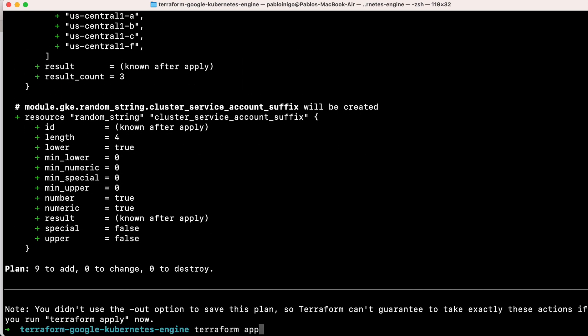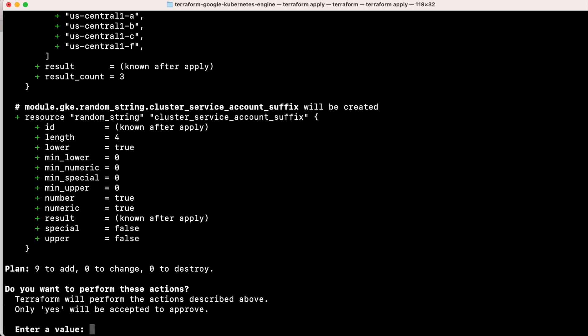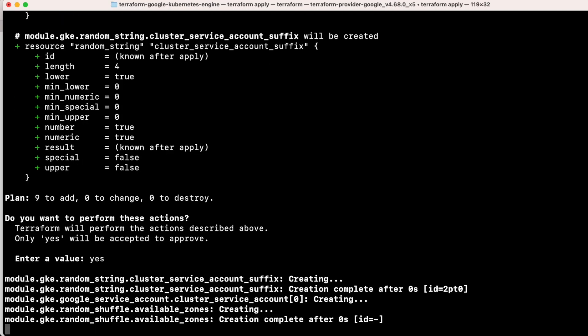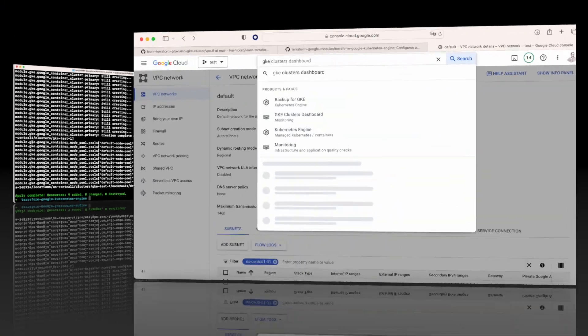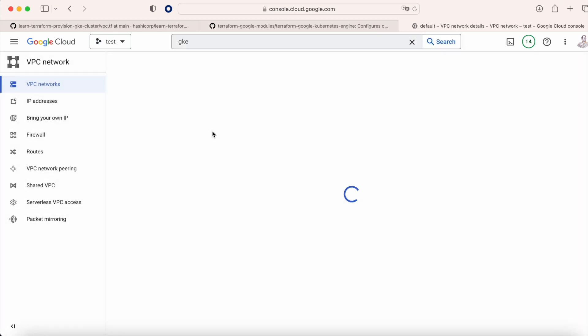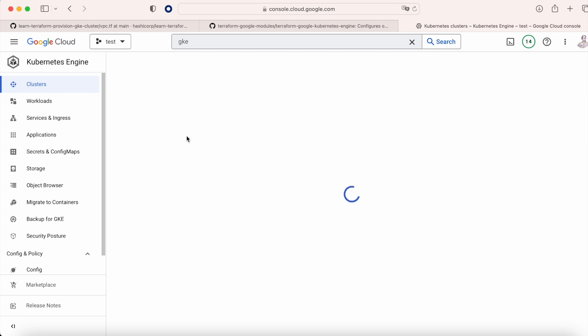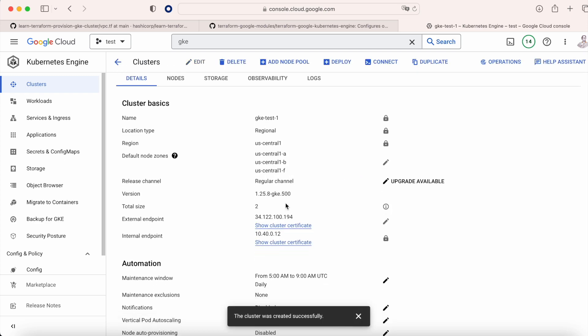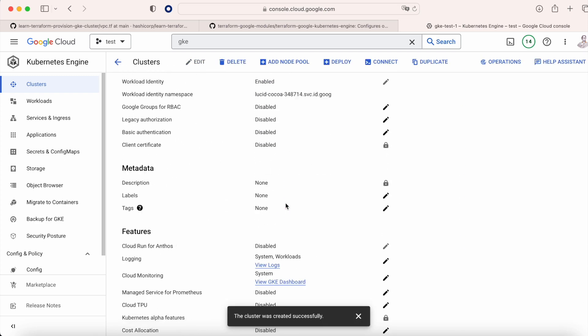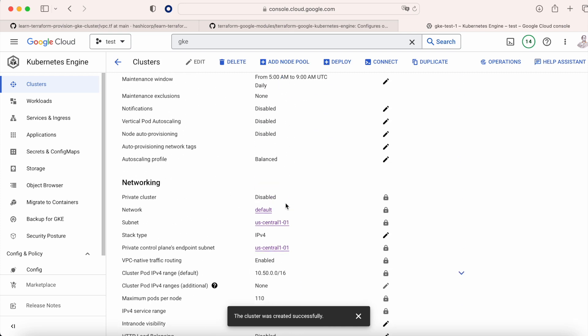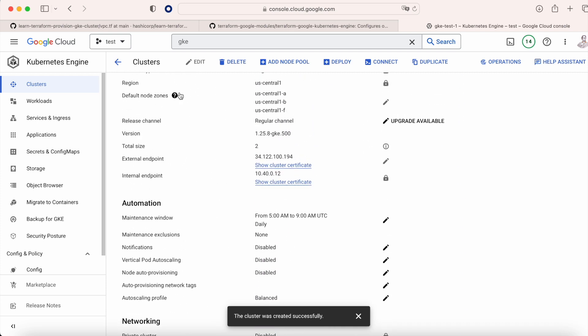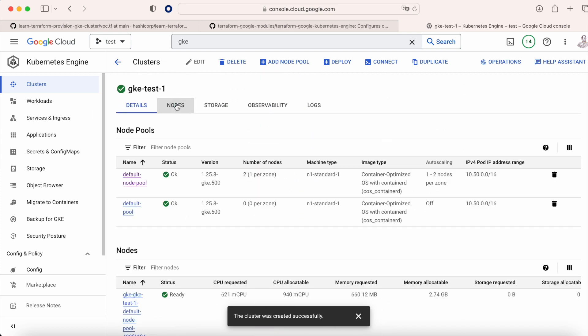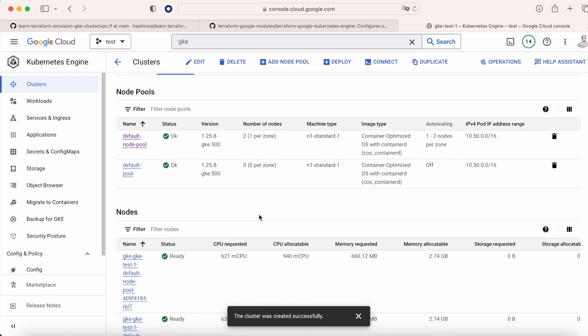Now we execute Terraform apply, and when this Terraform apply is created, if we go to our GKE console, what we're going to see is that now we have a cluster called GKE test1 in this case with two workers and all the information that we provide before. So the network, the subnetwork, the location where we're going to put our pods, our services, and here in the node we have our node pools and we have the workers that we have up and running.